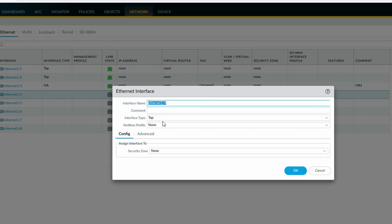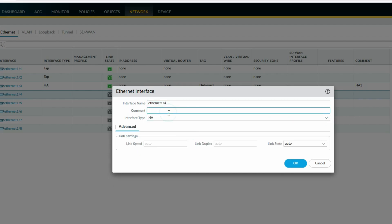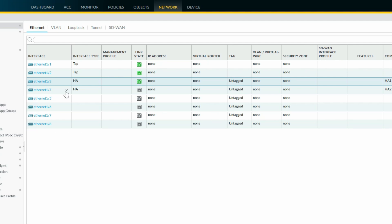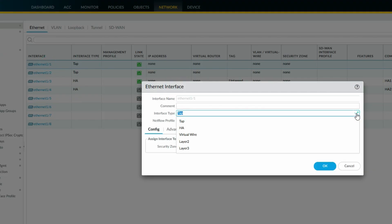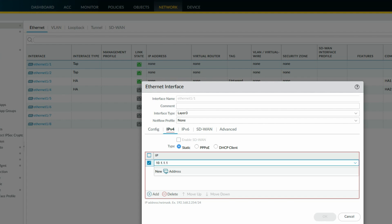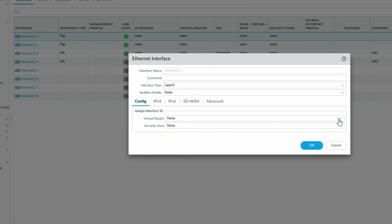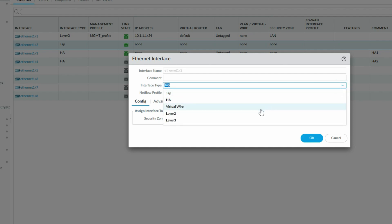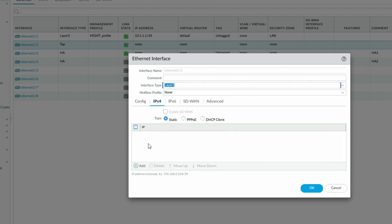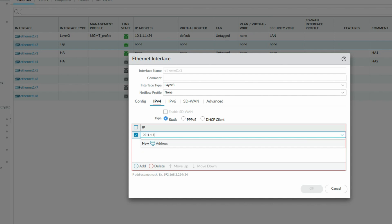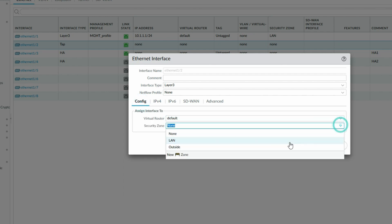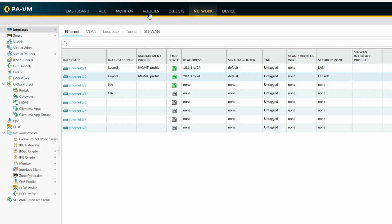Eth1/4 will be the HA interface for the data link HA2. We have assigned these two interfaces for HA. Now let's configure the IP addresses: eth1/1 is an L3 interface with IP 10.1.1.1/24, management profile, virtual router default, zone LAN. And eth1/2 will be an L3 interface with IP 20.1.1.1/24, virtual router default, zone outside.